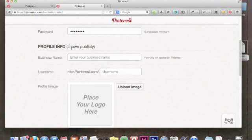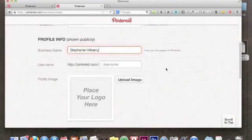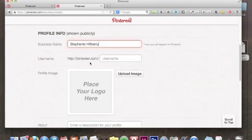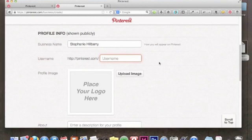This next section is your public profile information. I'll enter my business name, which just happens to be my name since my name is my brand. If you have a different name for your business, enter that there. Then there's the username field, which is your URL. You'll want to take some time to think about this, as there are limitations on the number of characters you can have.